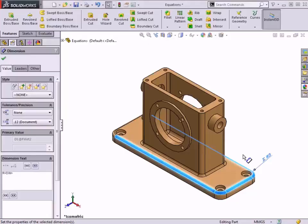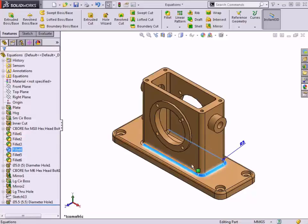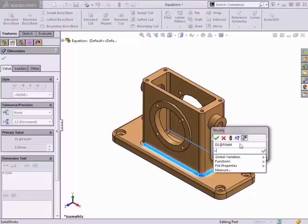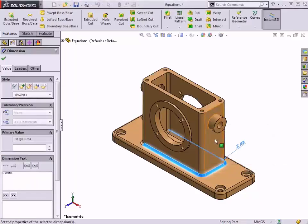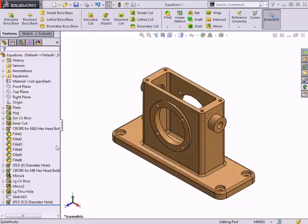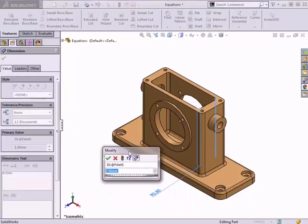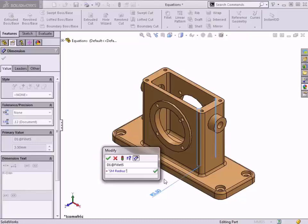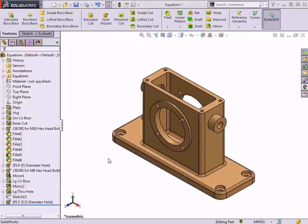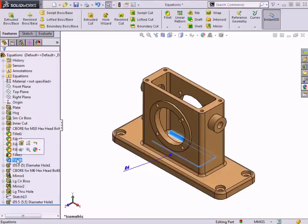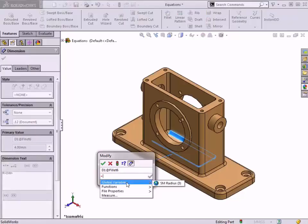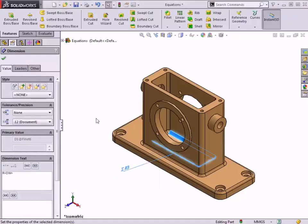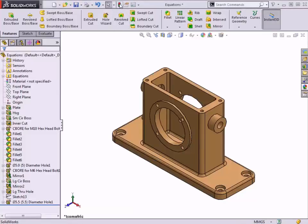I'll repeat the same procedure to set the other small fillet features equal to the global variable: Fillet 4, Fillet 5, and Fillet 6.